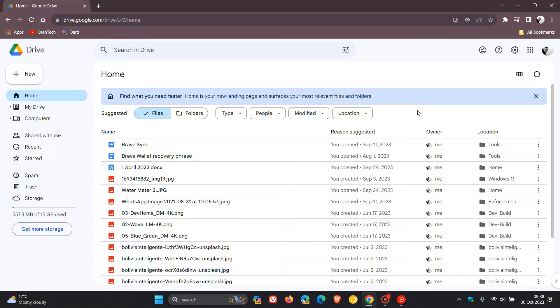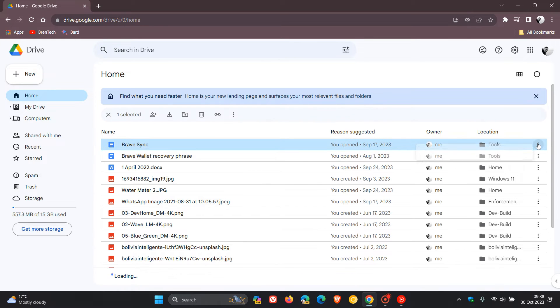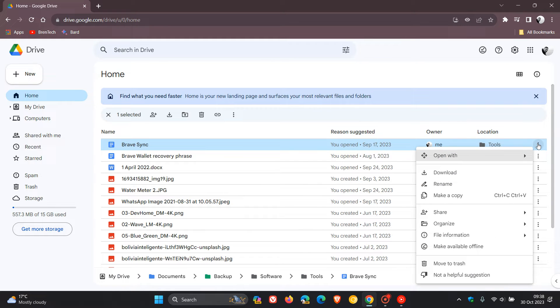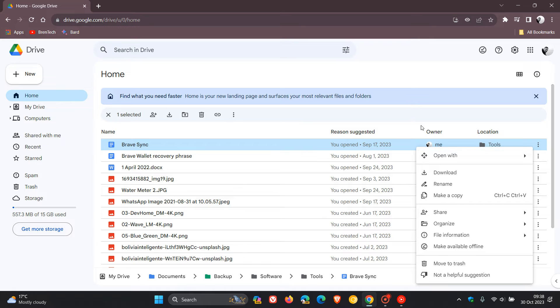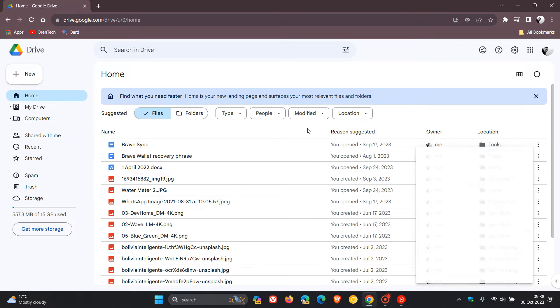Something else to take note of is if you head to one of these so-called suggestions and you click on the more actions three dotted menu, you can see here that you can actually click on a thumbs down, not a helpful suggestion. And I've noticed when you click on that, it actually removes that suggestion from the home.